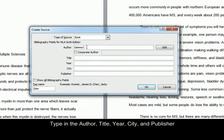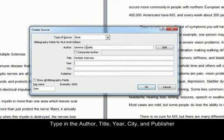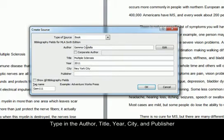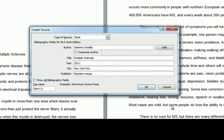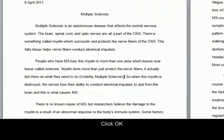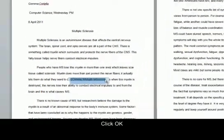Enter the author. I'm going to tab over to the title and paste that. The year is 2011. City: New York City. Publisher—I'm just making this up—Random House. And okay, now it's entered your in-text citation.